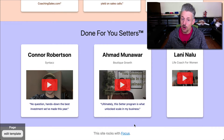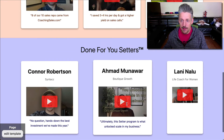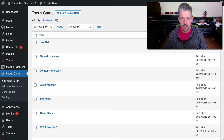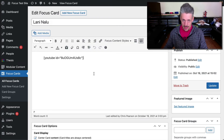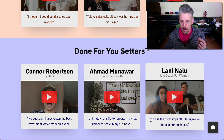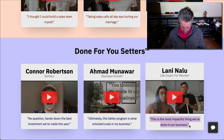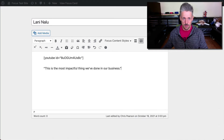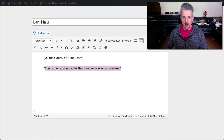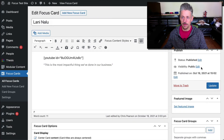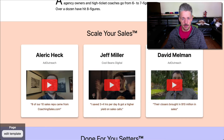We did not finish Lonnie Nalu's card though — we did not add the caption. So we'll go back to edit our focus cards. Here she is. Now we want to add a caption underneath it. So how do we add a caption? I'll copy this — here's our caption. I'm going to paste it into the card, space down from the YouTube video. What I've got to do now is select this, go to Focus content styles, and make this a caption. Boom. There it is. We'll update. Now let's see what the results look like on our page. Boom. There we go — all these cards are behaving in a similar manner.